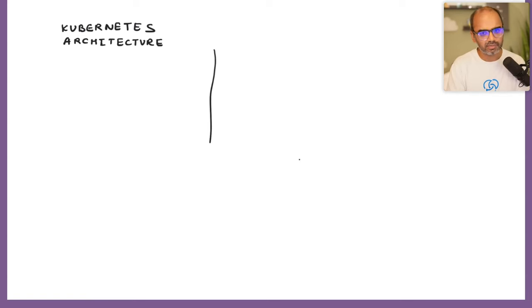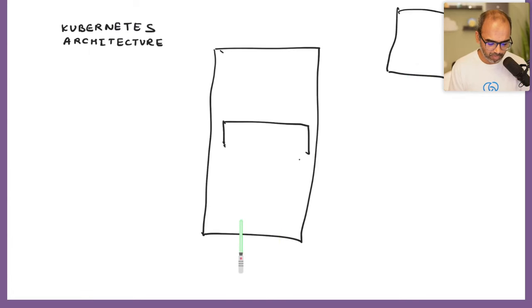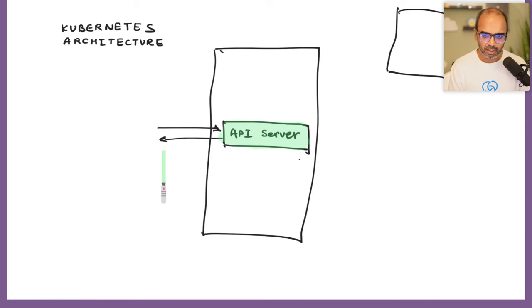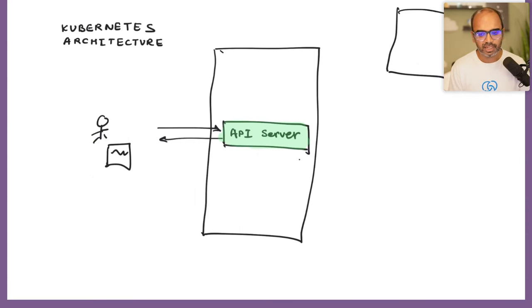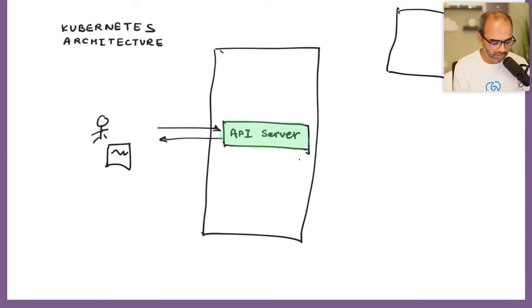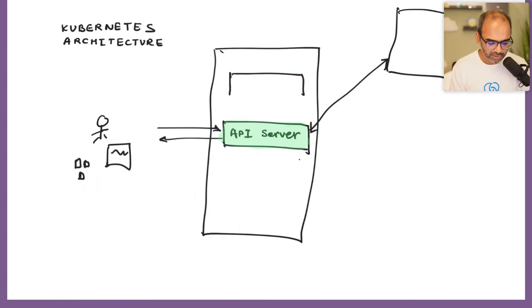Now let's talk about the Kubernetes architecture. It's a client-server model — you have the server-side component and the client-side component. The server-side has multiple components including the API server, which is the point of contact for everyone. Think of the API server like a diplomat — it represents and interfaces with all external parties. In Kubernetes, everyone goes via the API server, which then interfaces with all other components inside the cluster.